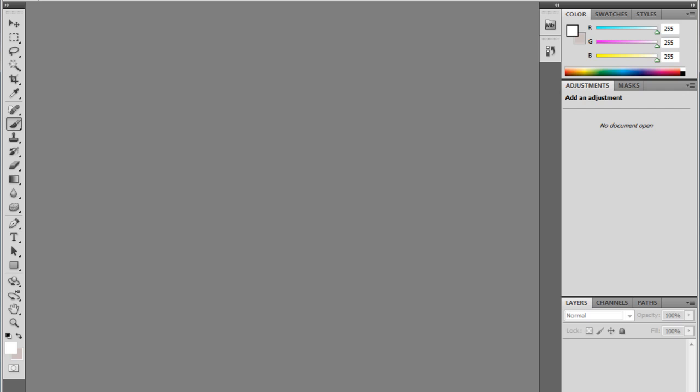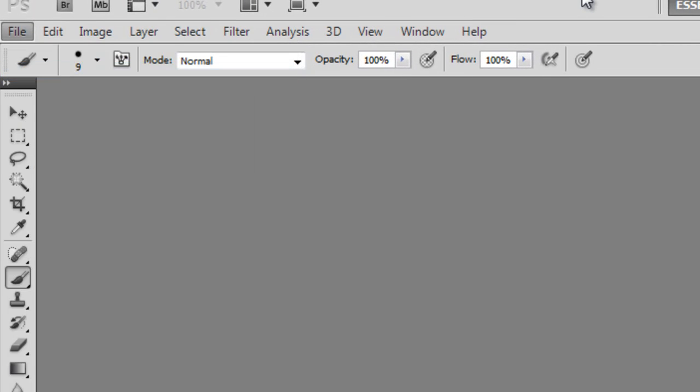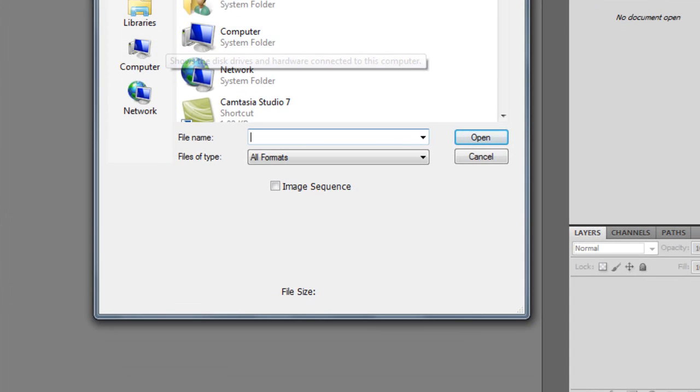First of all, you can download this texture and follow along by going to techblue.org. There you can download this texture.